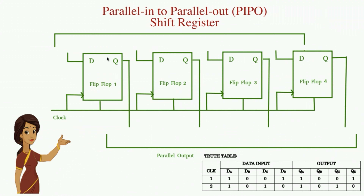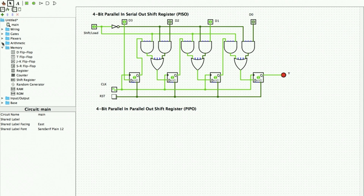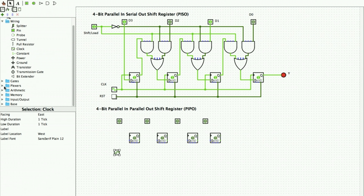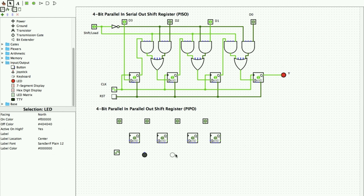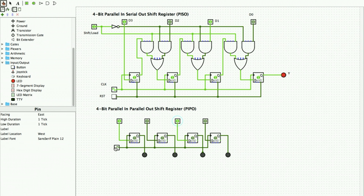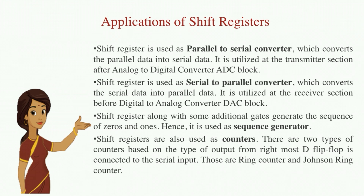A parallel in parallel out shift register loads parallel data simultaneously into the register and transfers all bits together to their respective outputs with the same clock pulse. We verify the truth table using Logisim. I move to the hand tool, give certain inputs, change the clock pulse, and within just one clock pulse all inputs are obtained at the output parallelly. The implementation of the parallel in parallel out shift register is successful.